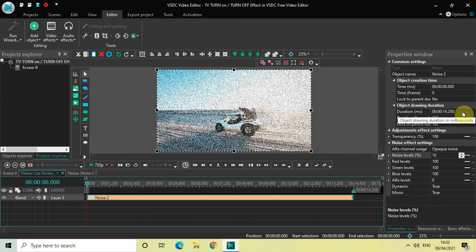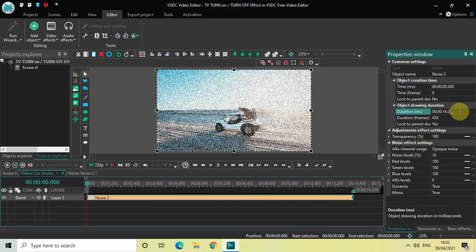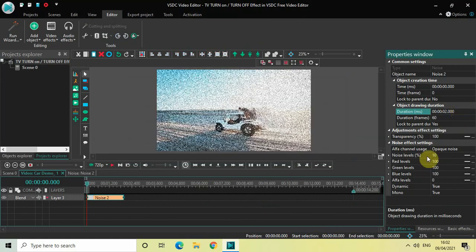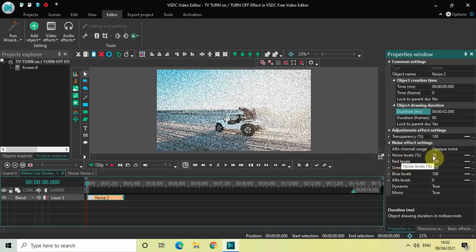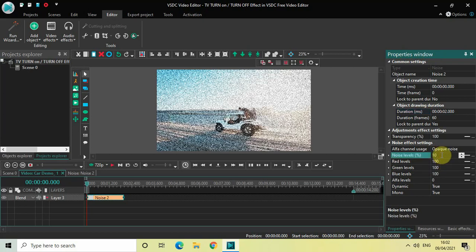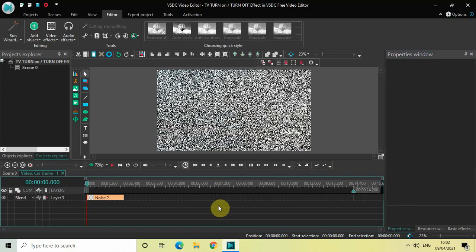Currently the duration of my noise filter is the entire duration of my video, which is 14 seconds 200 milliseconds. I would like to reduce the duration of my noise filter to just two seconds, so type that inside the duration option. Now look inside the noise effects settings in the properties window — you'll find the Noise Levels option where the value is currently 10, so change it to 100.